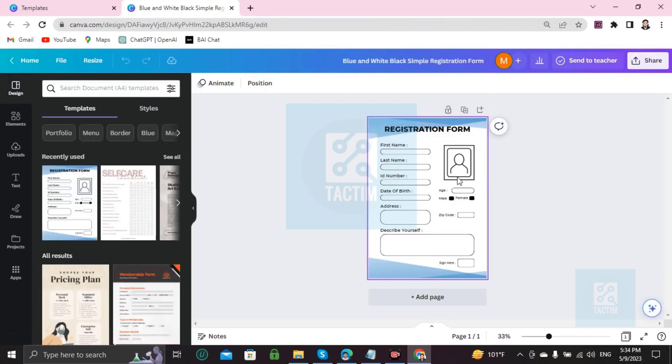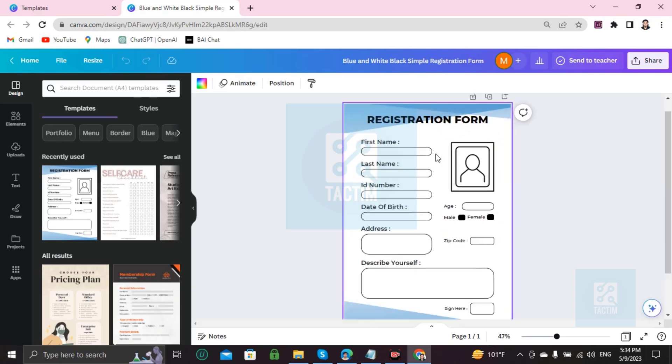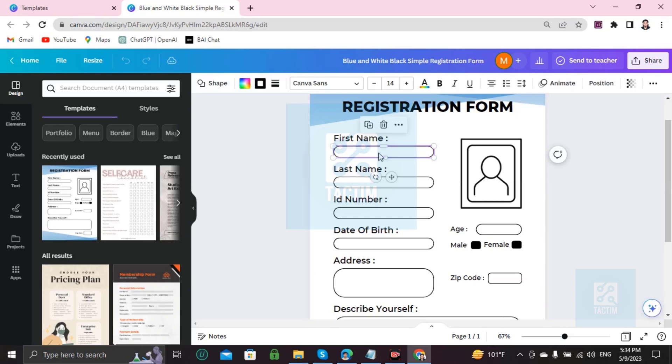So if you want to zoom, first click Control from your keyboard and scroll up on your mouse. Control plus scroll up. If you zoom like this, then you will find here a First Name field.